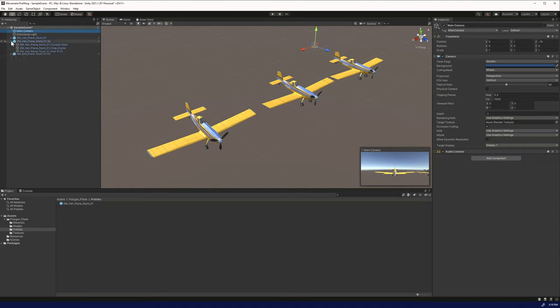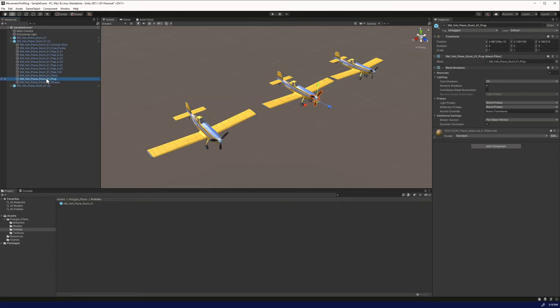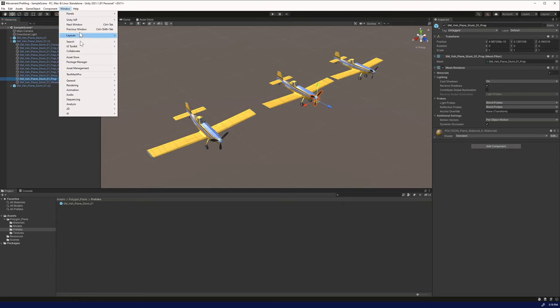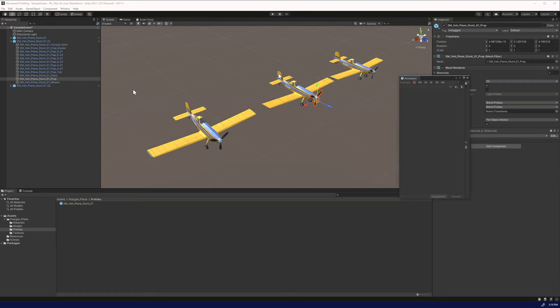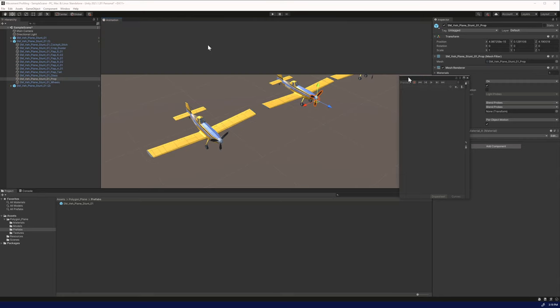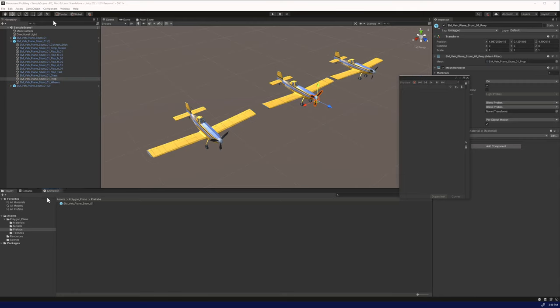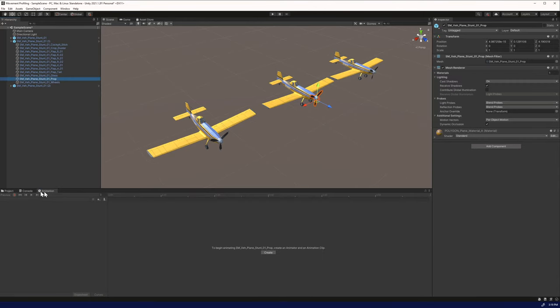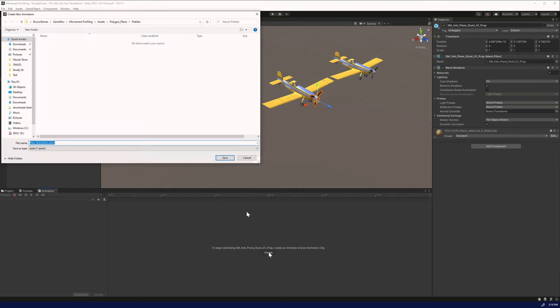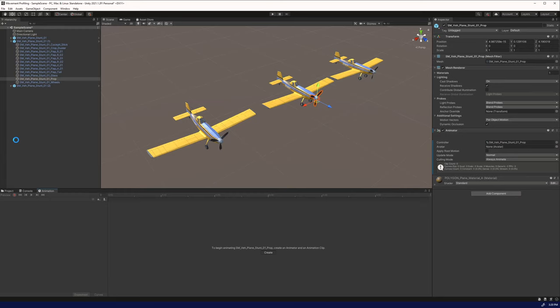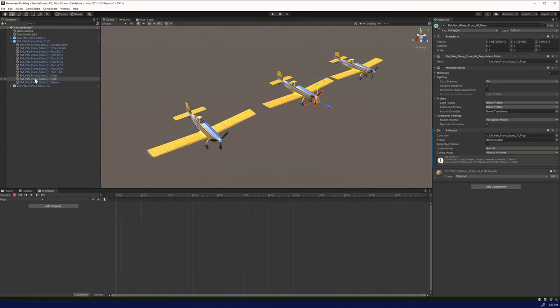For the next plane, we're going to use animations to make this work. We're going to open up an animation window. Let's put it down here. It says to begin animating the prop, create an animator and animation clip. We can create here. We can name this whatever we'd like. Let's do prop. And now it's attached.